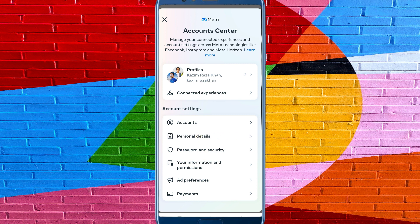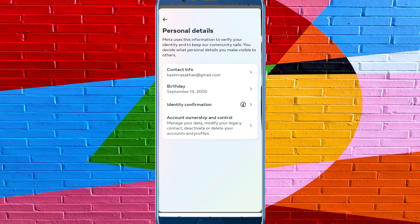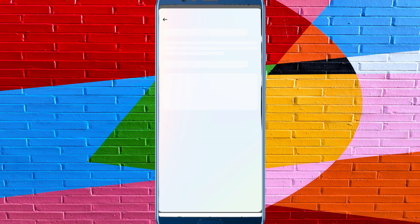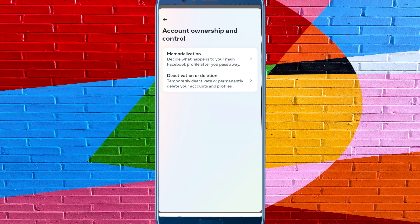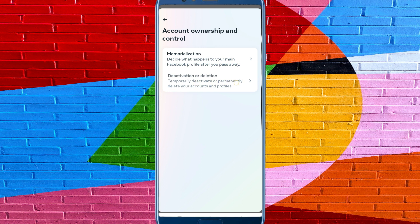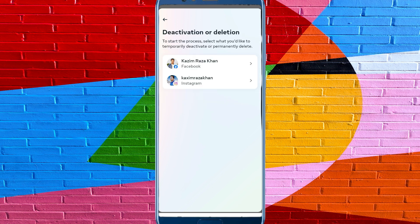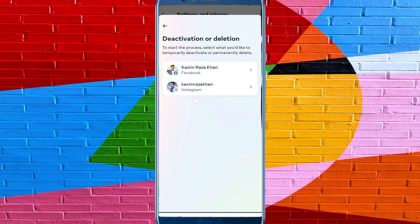Details. You need to click here and click on Account Ownership and Control. Click here, and then Deactivation or Deletion. Click here. If you want to delete your Facebook account, then you need to click